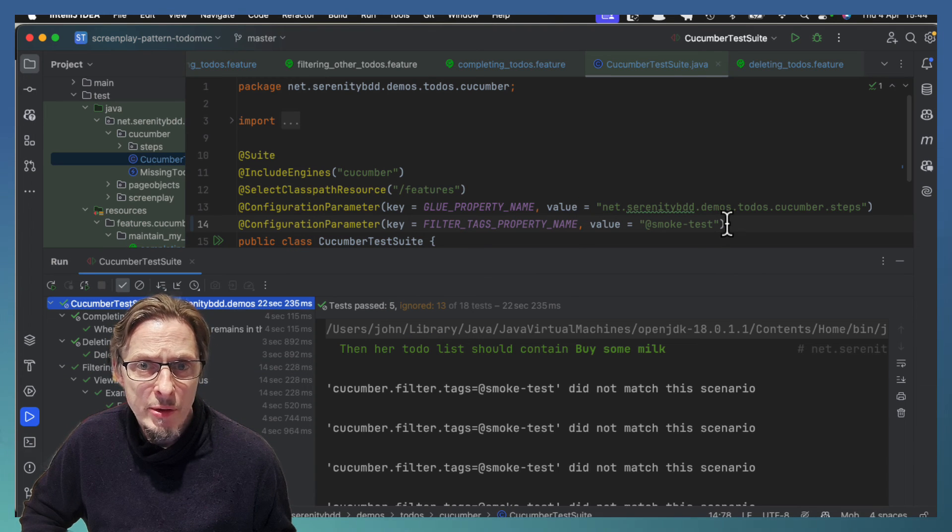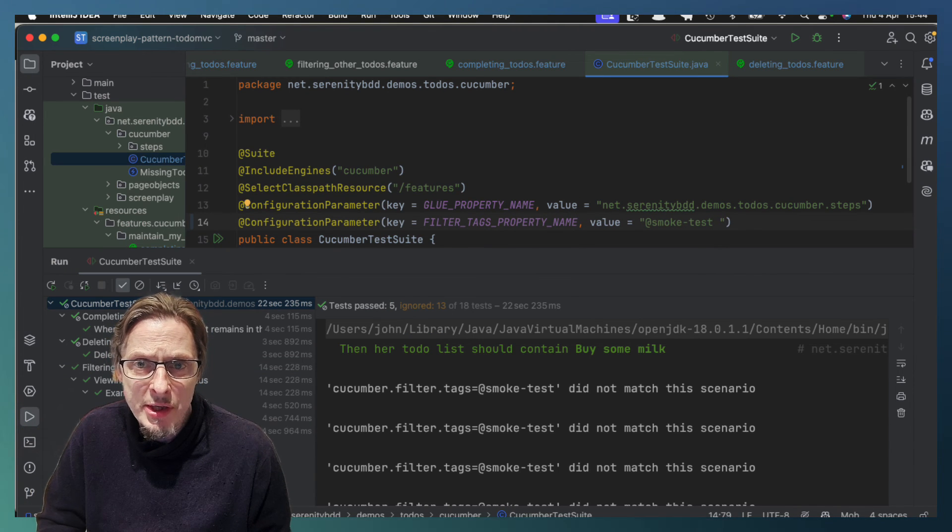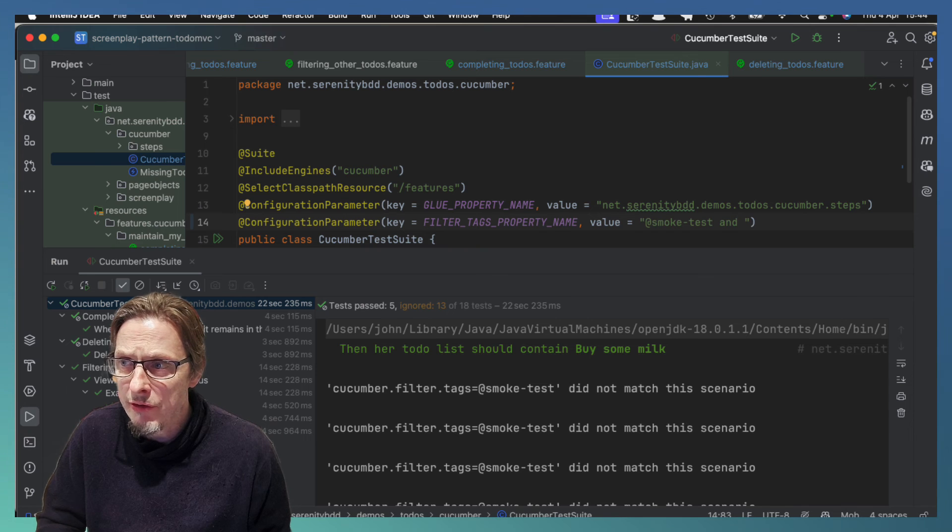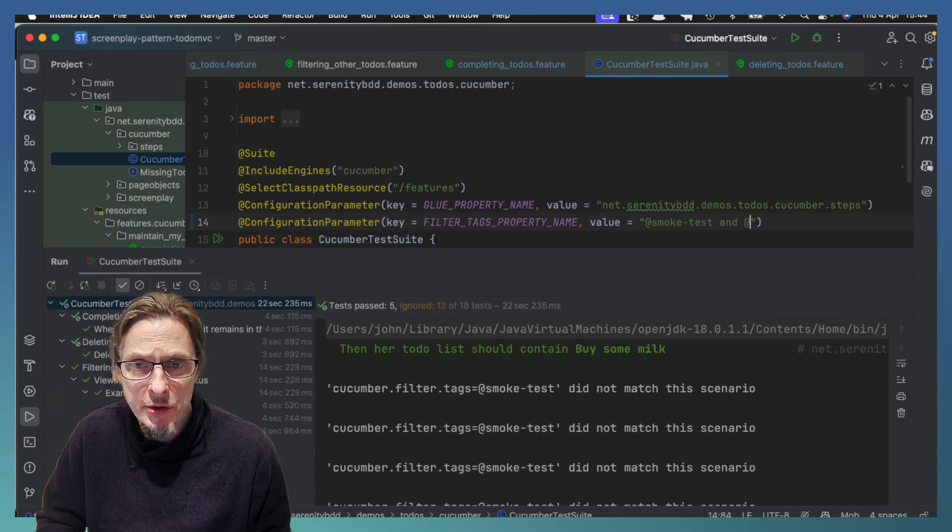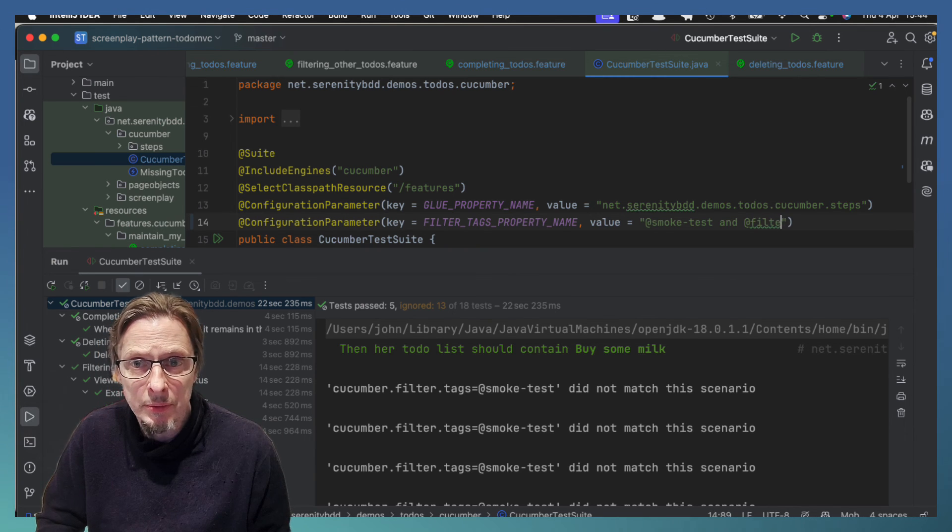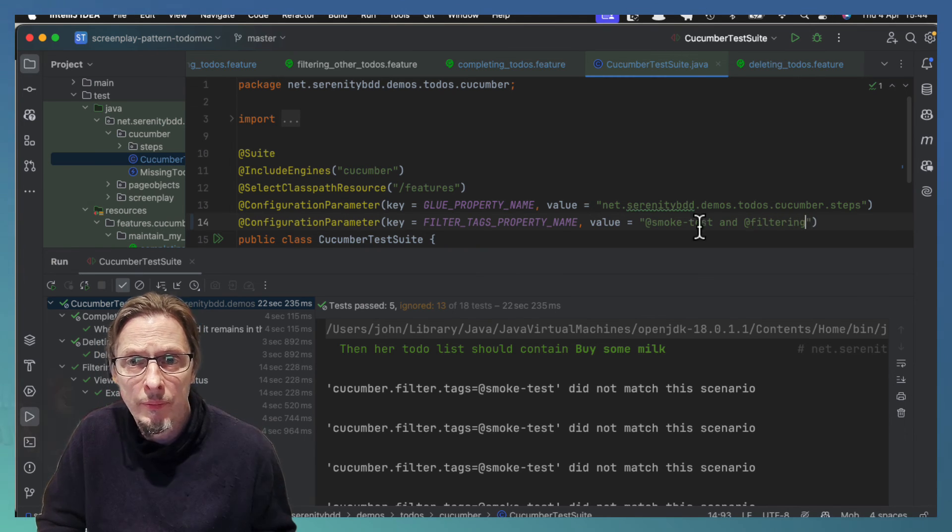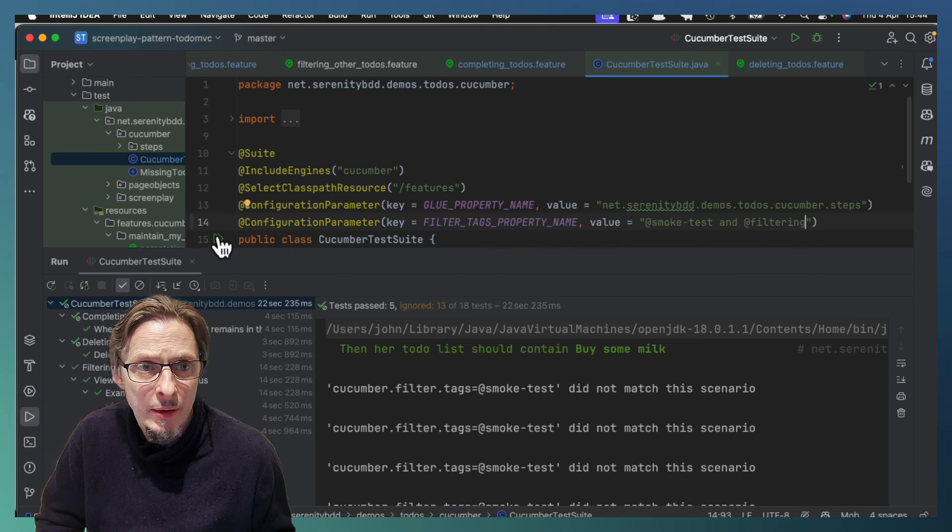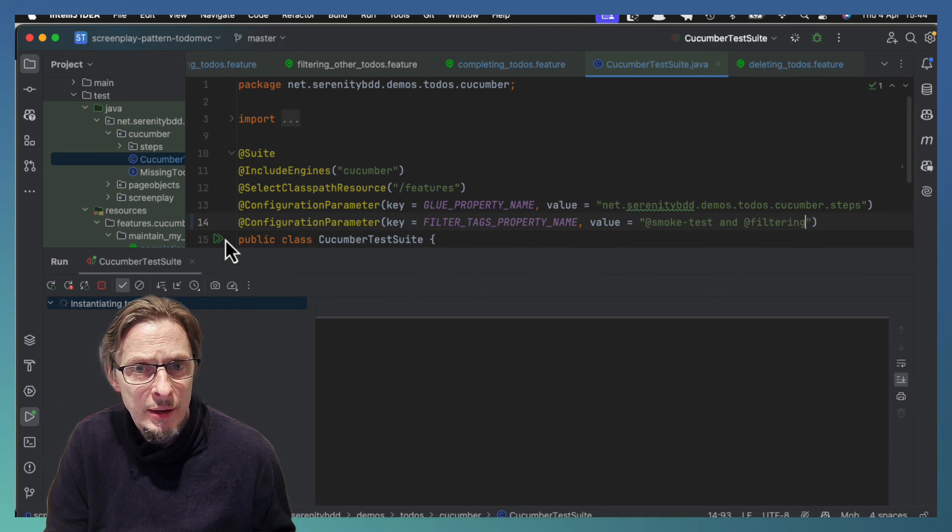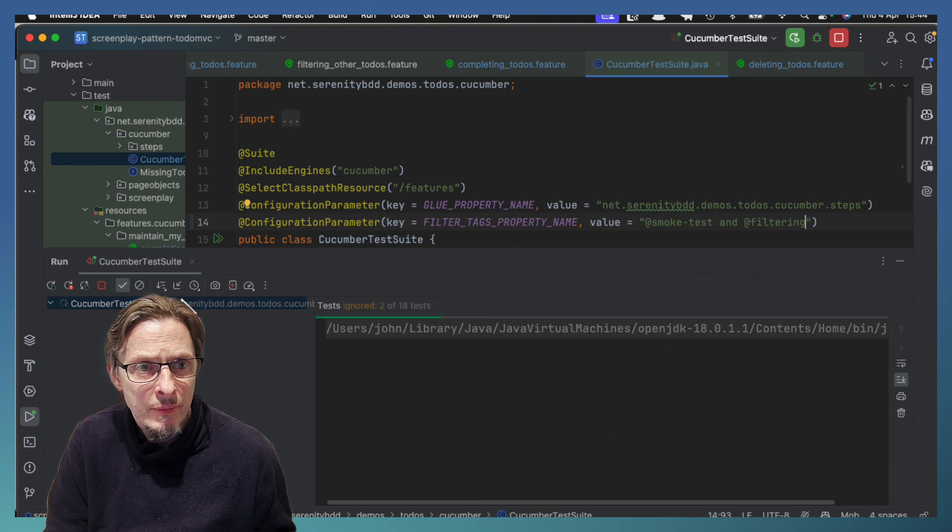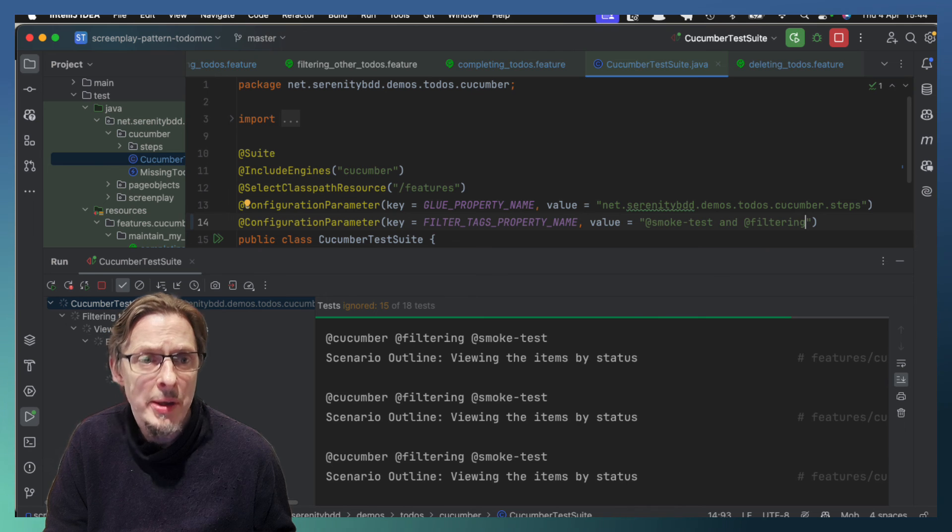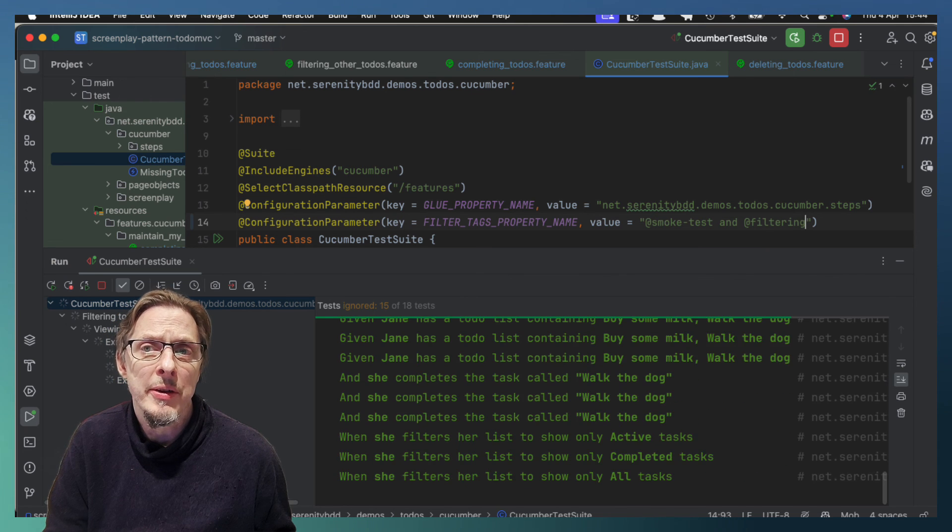So we can put any scenarios we want here. Smoke test and filtering if we wanted to, for example. Let's run that again. And we see we're only running the filtering ones.